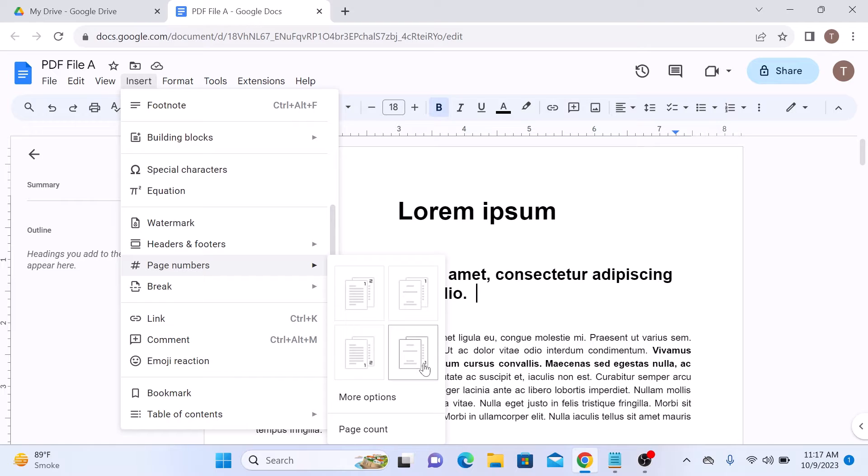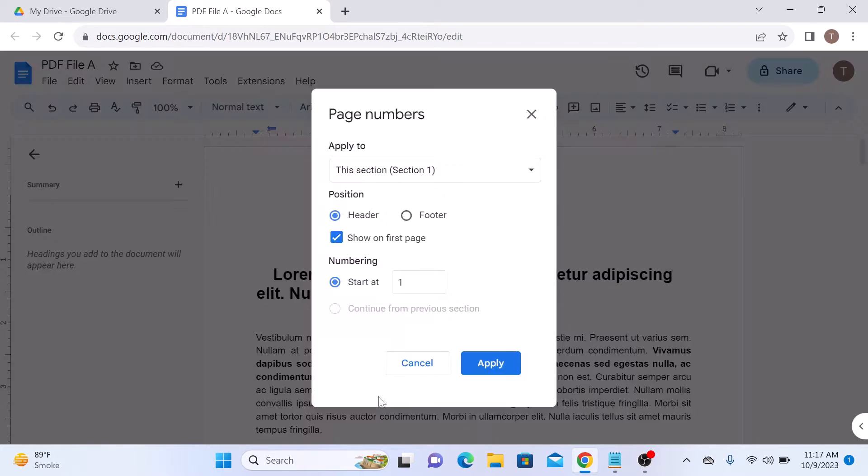Now if you want page numbering to start from specific number, then click on more options. Under numbering, enter the number from where you want to start the page number.